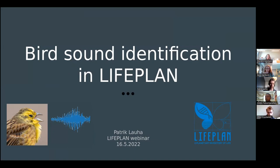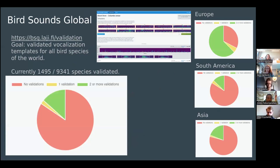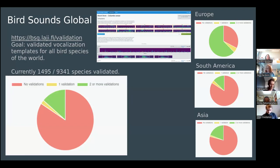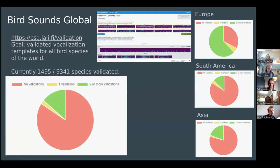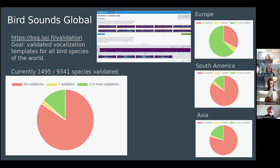Let's start with the data collection and data labeling. As some of you might remember from last time, we have this Bird Sounds Global online portal where our goal is to collect example vocalizations for all bird species in the world. We have automatically extracted 10 candidate vocalizations for each species. Currently we have around 1,500 species validated thanks to everyone who has participated in this project so far.